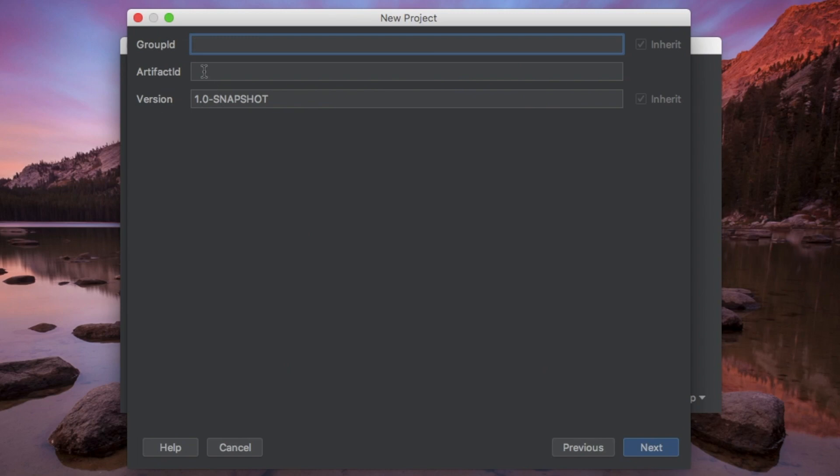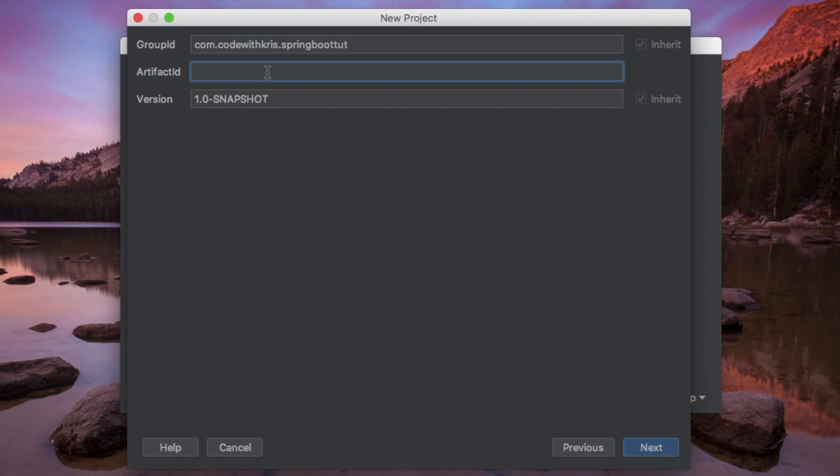And our group ID, we're just going to call it com.code.sqris.springboot.tut. And artifact ID is just going to be SpringBoot.tut.